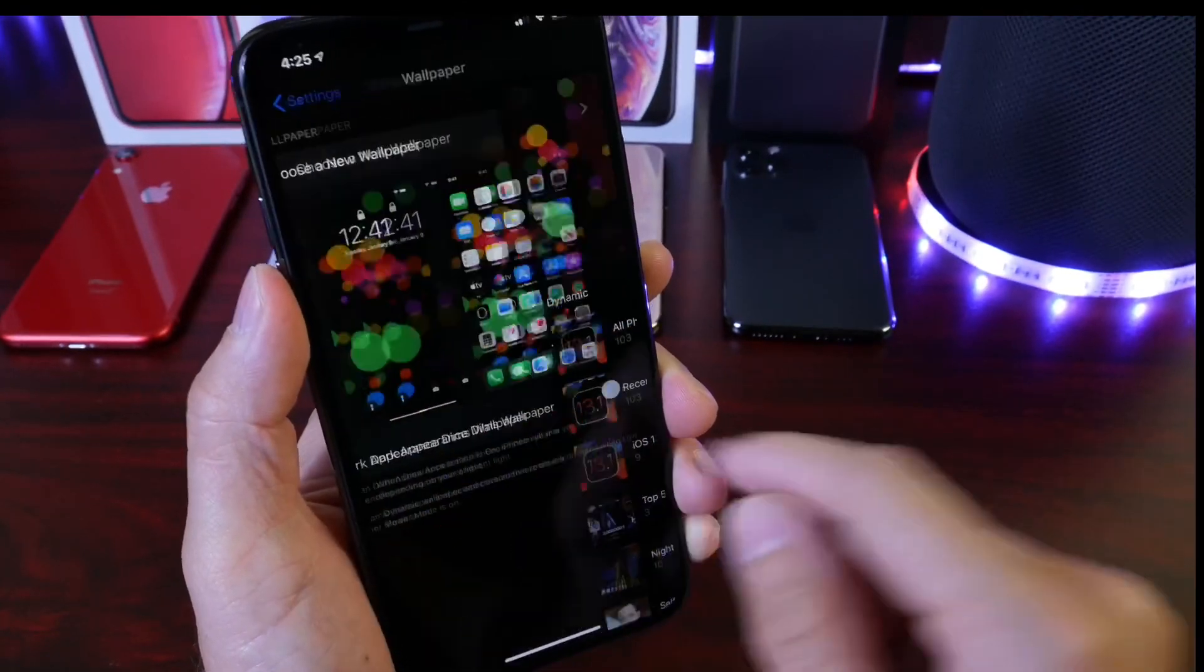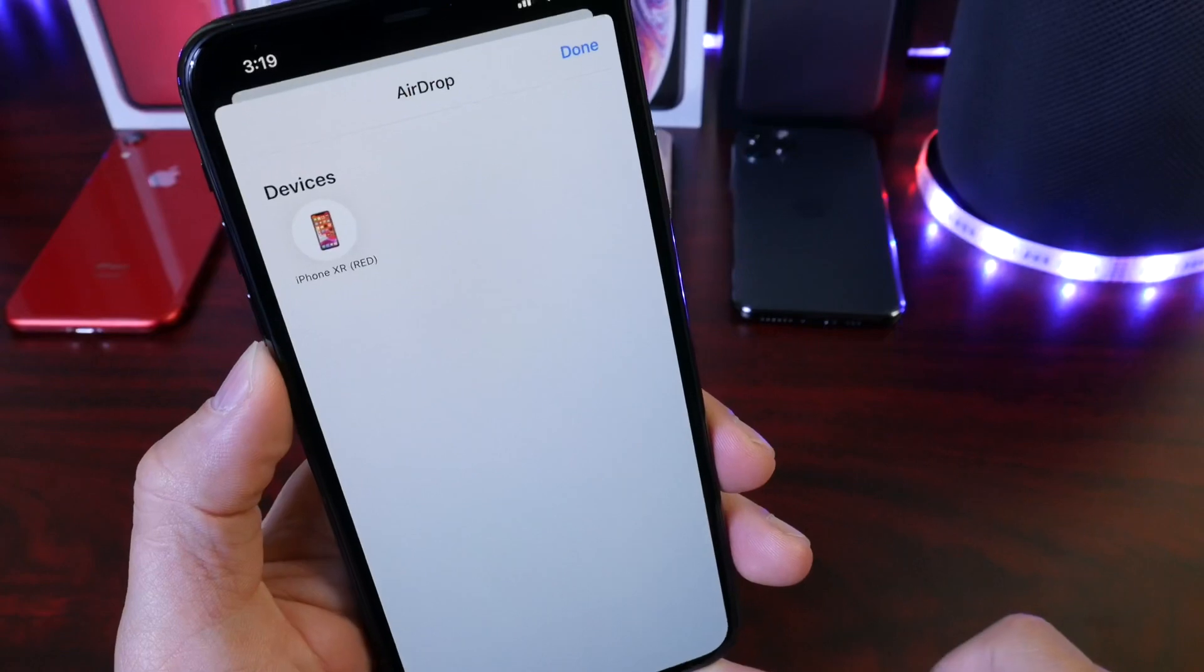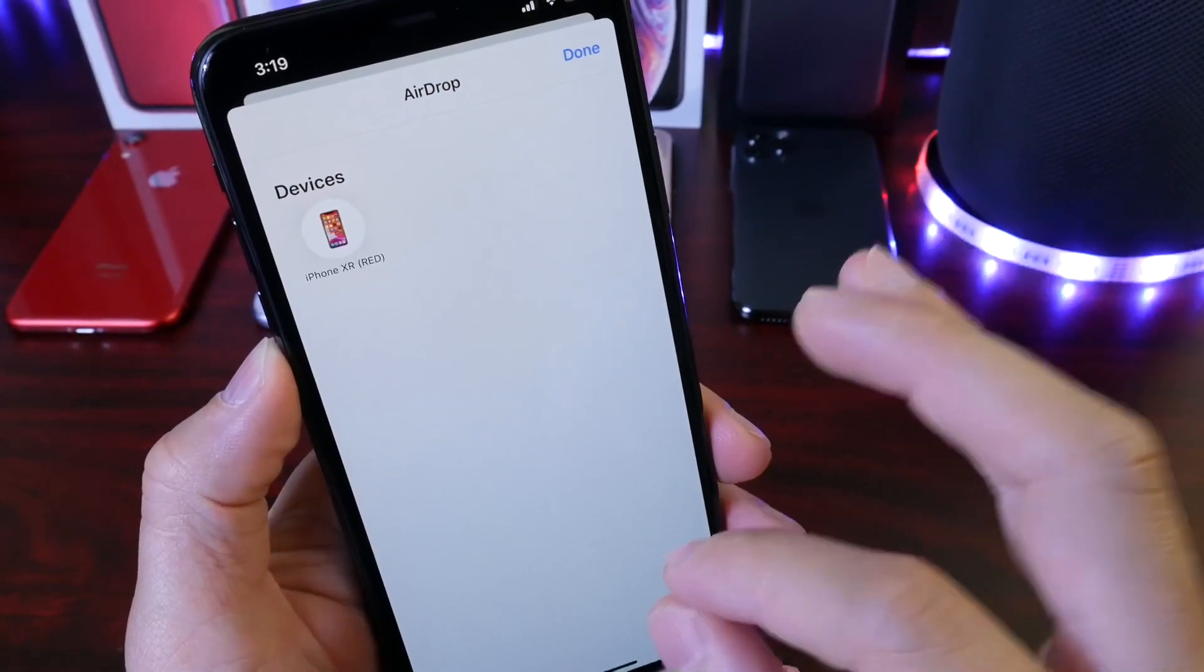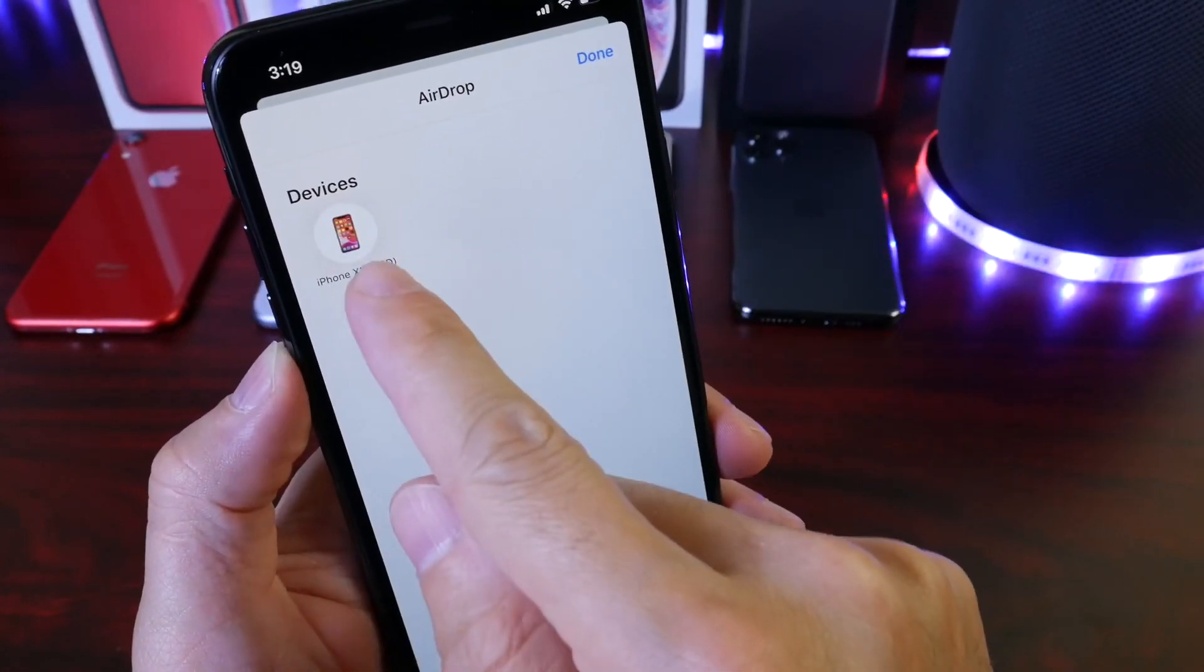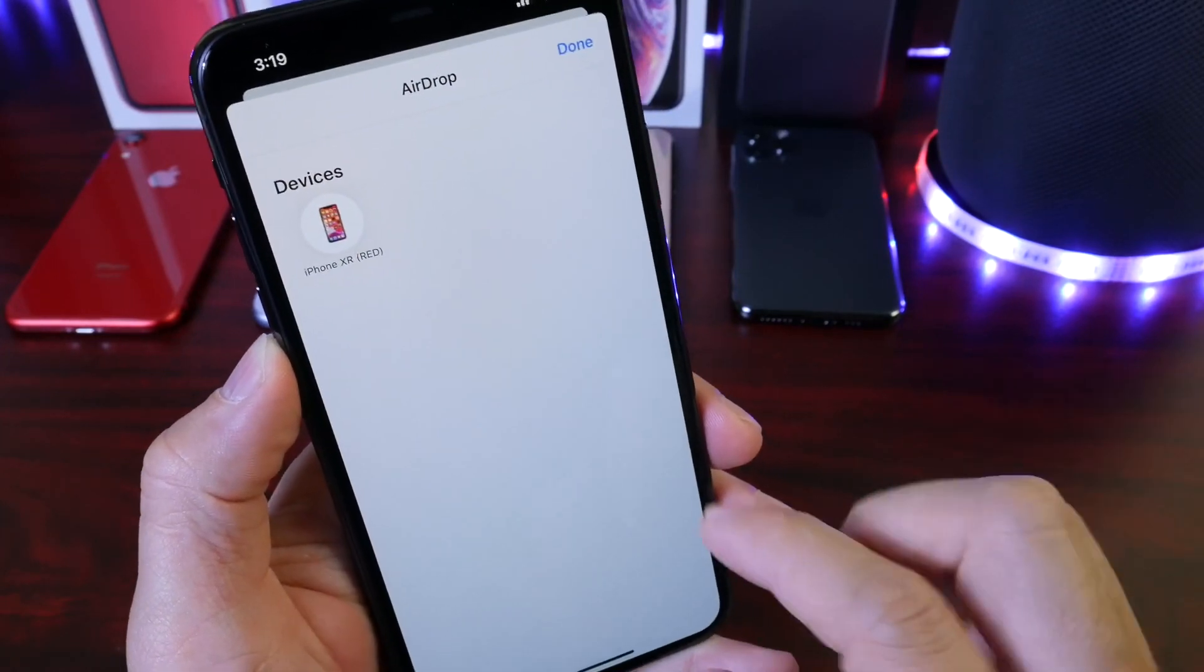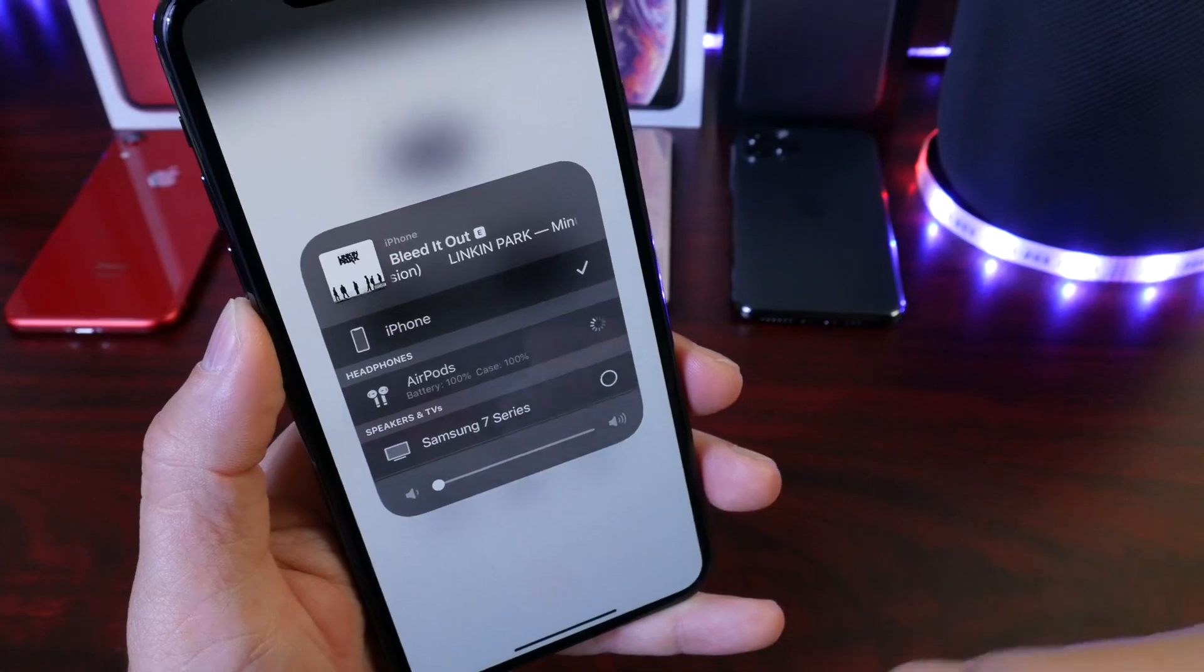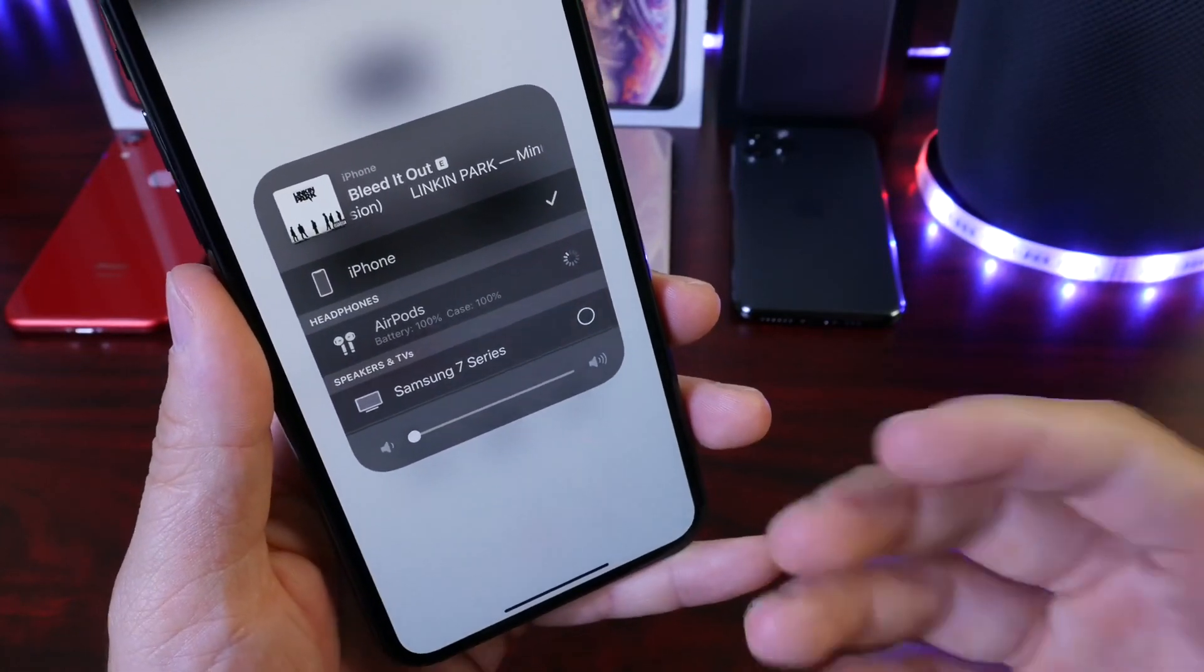There's also some changes to the AirDrop menu, so right here we now see the actual device that you're airdropping to with the updated wallpapers and the actual updated graphics as well. Looks a lot nicer. We also have improvements to audio sharing on iOS 13.1, improved connectivity, improved speeds.